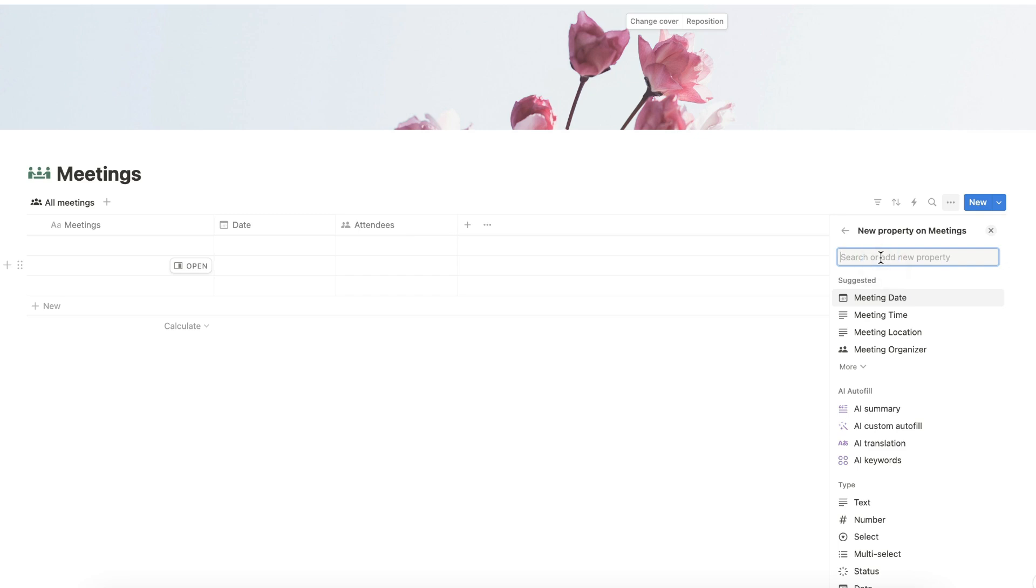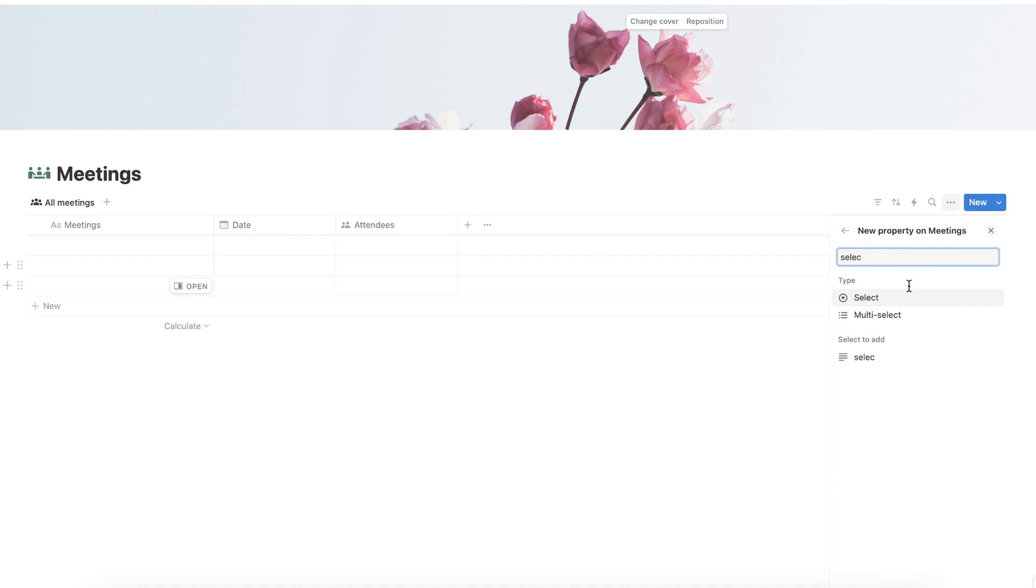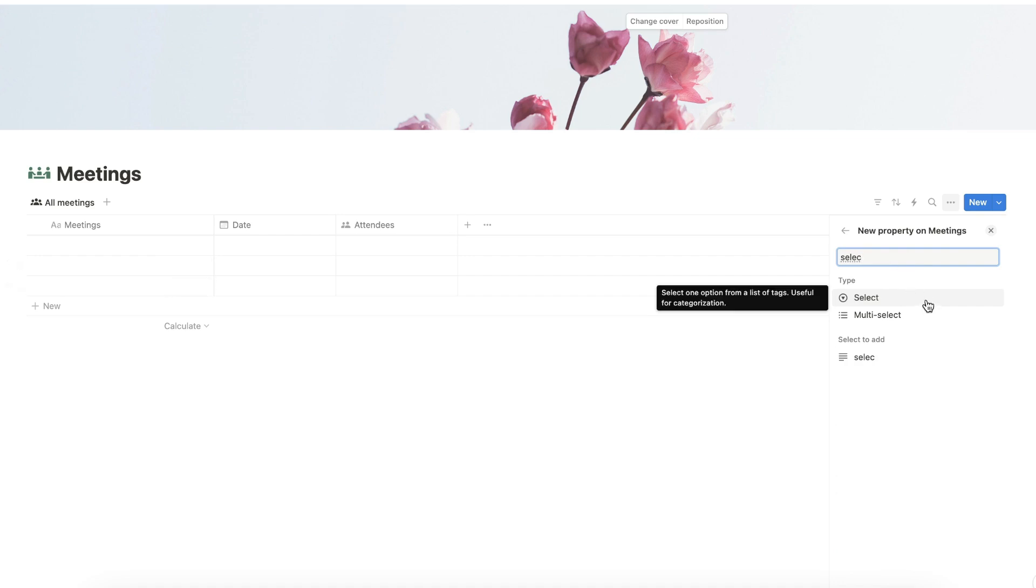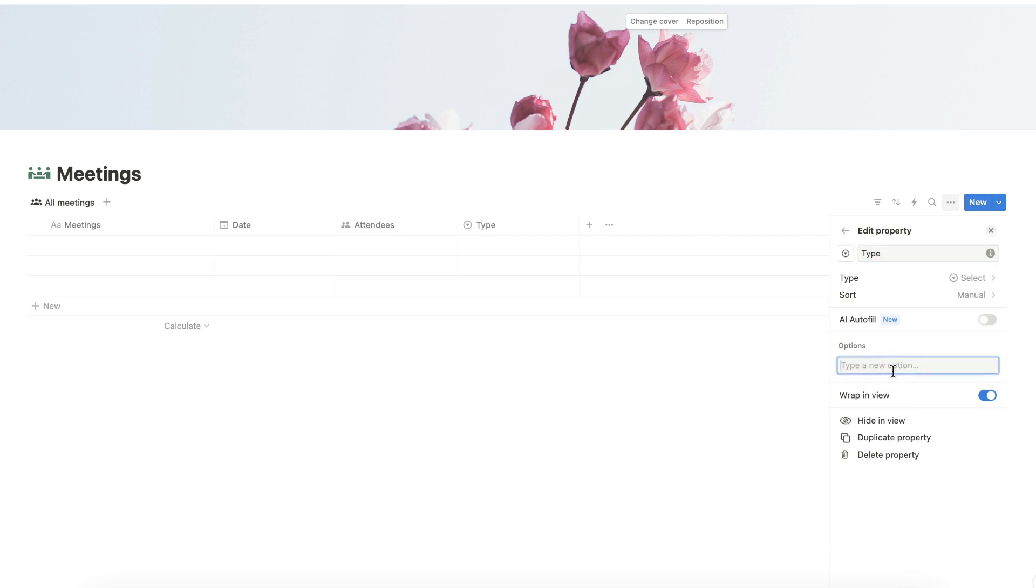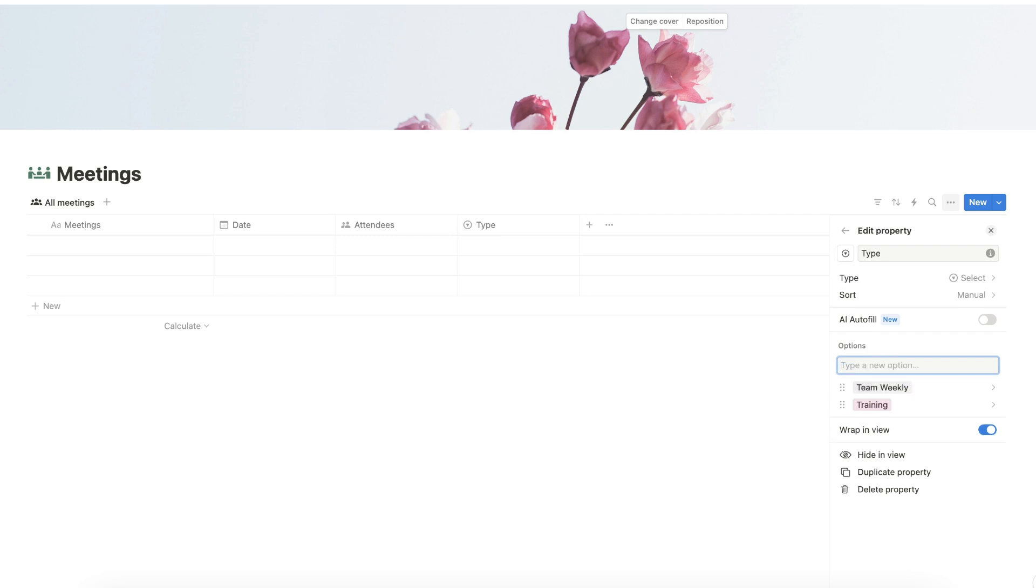Now search for a select property. Rename the select property as Type, and let's add the types of meetings that will be saved in this database. Let's add the following options: first, let's add one for Training, let's add one for Team Weekly, and let's add another one for Brainstorming.